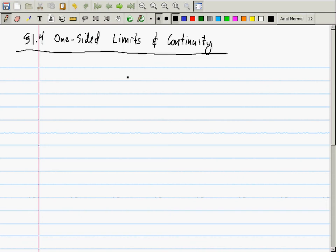In Calculus 1, you can get close to a point from the left side or from the right side. This is what is meant by one-sided limits: a limit from the left or a limit from the right.